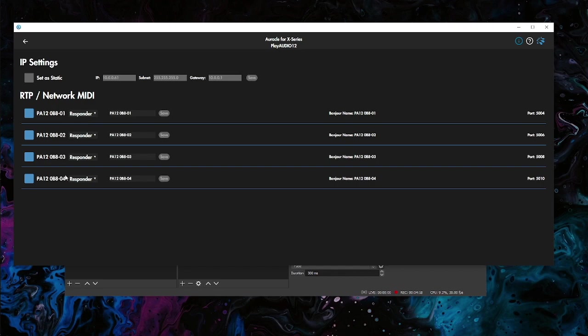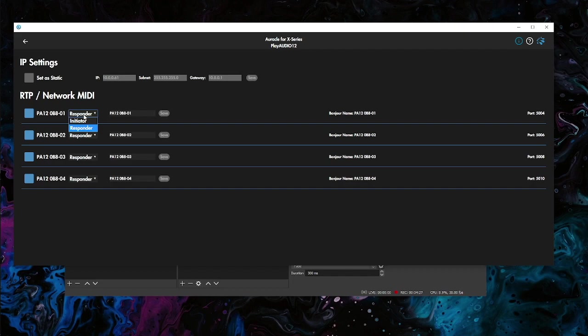What we want to do in here is we can take any of these four ports. I'm going to take the first one for this example, but you can take any of them. Each port is going to give you 16 MIDI channels to run information in and out on. Let's switch the first one to Initiator.